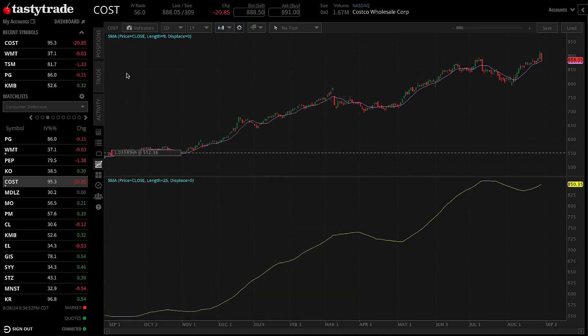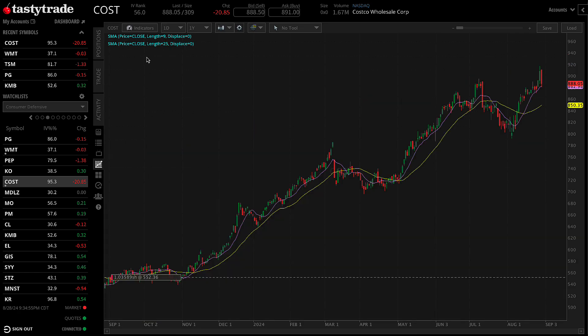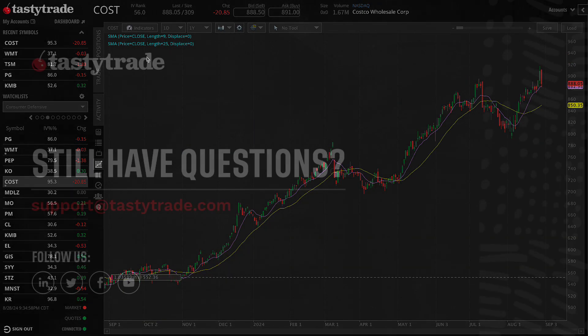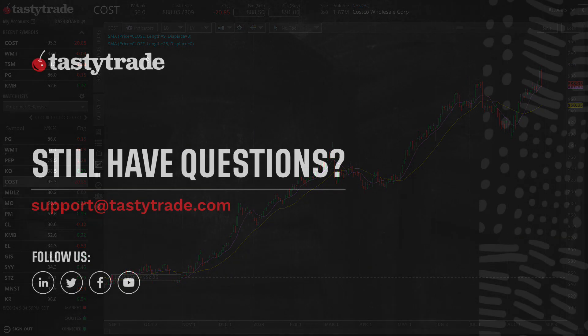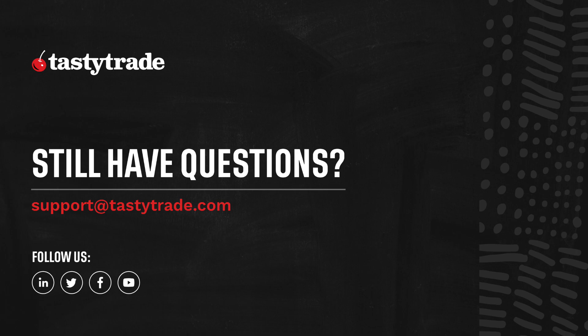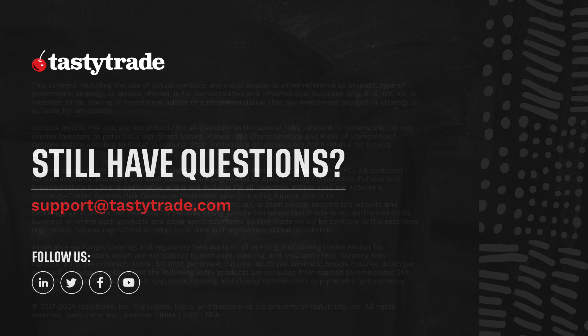Thank you for tuning in to this episode of TastyTrade's Tasty Minutes. Don't forget to subscribe to our channel below for more quick guides and tutorials, or reach out to our support team if you have any questions or need any help. That's all for now. Peace!